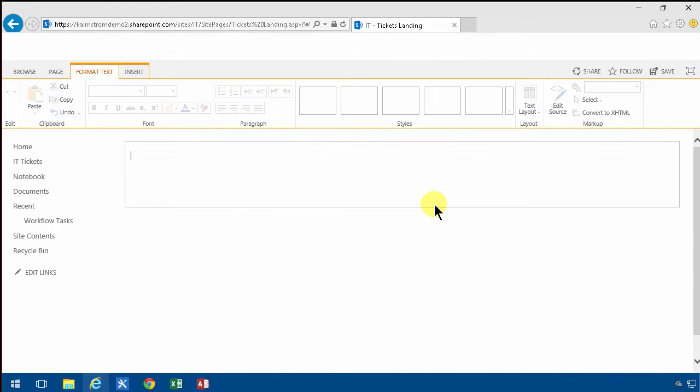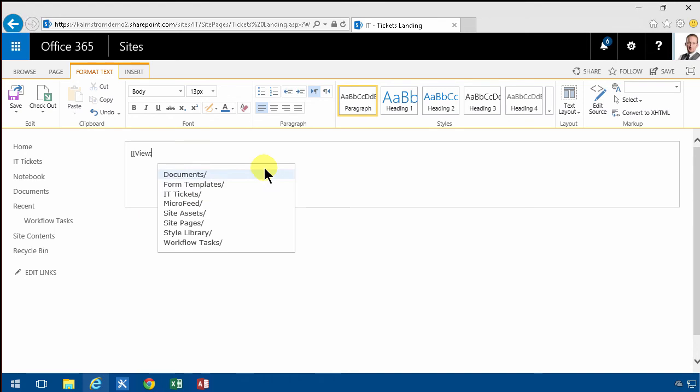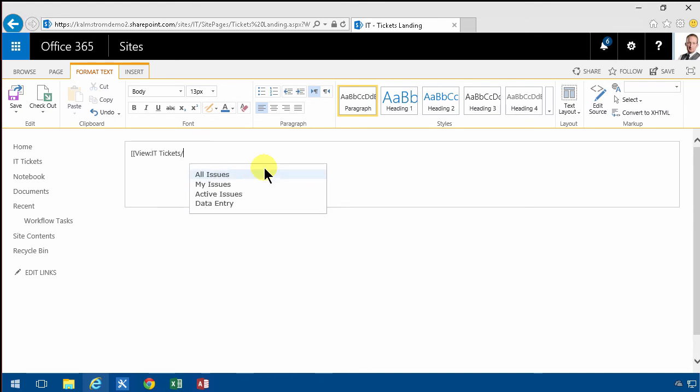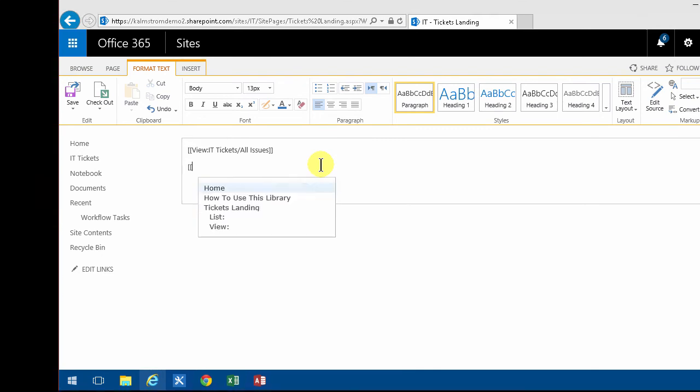And then I'll just use the wiki links feature to build links to my views here. So I'm going to go into IT Tickets. Notice that I'm pressing tab here to get these views. So I'm tabbing into All Issues and then of course I'm closing that off and then doing the same for the next one.